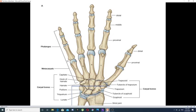From the anatomical point of view, the skeleton of the hand is composed of three parts: the proximal part, which is formed by eight bones called carpal bones; the middle part, which is formed by bones called metacarpal bones; and the third part, which is called the bones of phalanges.